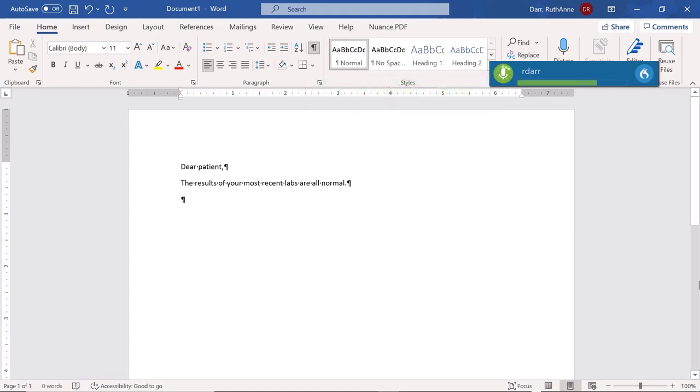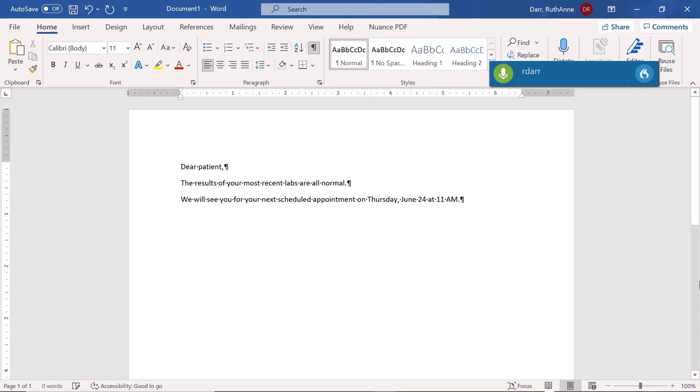We will see you for your next scheduled appointment on Thursday, June 24th at 11am. New Paragraph. Insert signature. Minimize window.